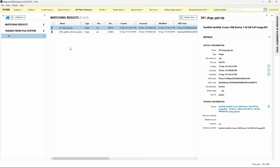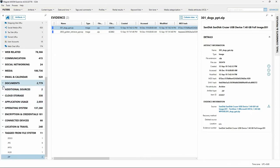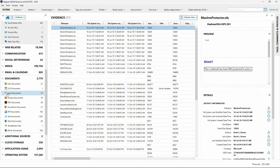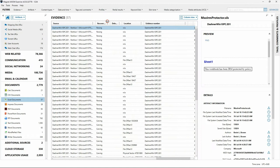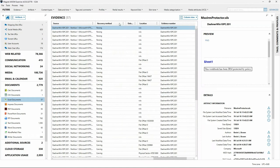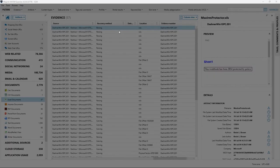Next, we'll take a look at some of our exporting options. First, we'll talk about exporting document metadata from the Artifact Explorer without the document files themselves. I'll clear my filters, scroll down, expand the Documents category, and select the Excel documents artifact. With that selected, I'll scroll to the right and locate the artifact fragment for recovery method. Here we'll find entries for both parsing and carving. I'm going to do a filter on column for recovery method of parsing.